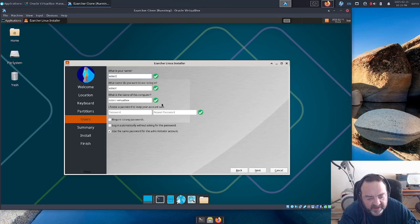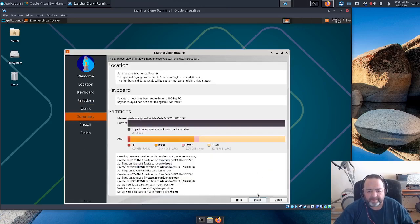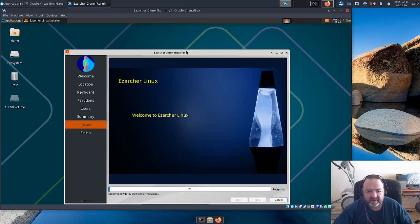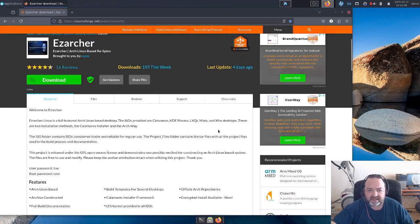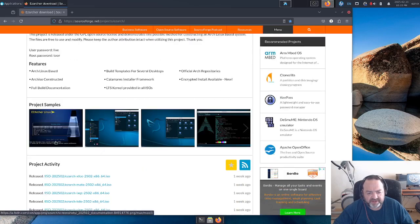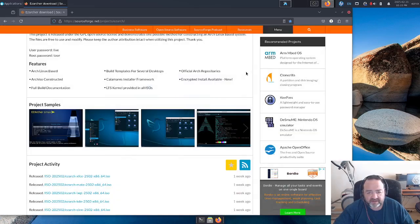Pick a username, pick a password, and let's start the install. While this is running, let's go back to the internet and show you around the Easy Archer project on SourceForge. I do have new screenshots up here. The screenshots are of the LXQT desktop, so I'll have a look at those.